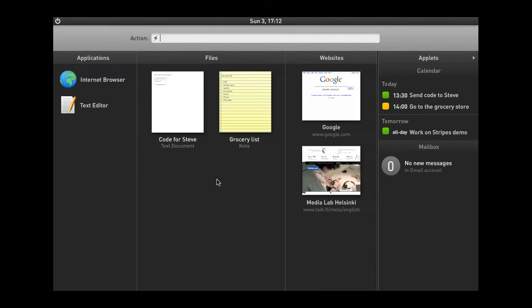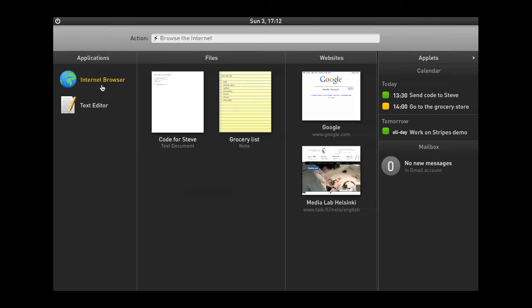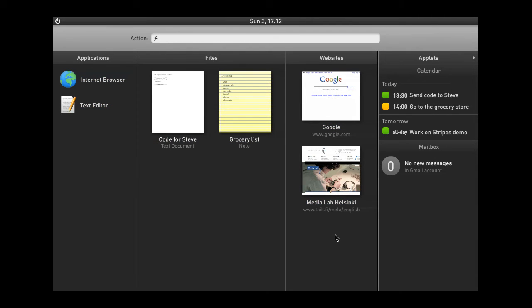After logging in, we enter what I like to call the launcher. The launcher is a dedicated space for launching stuff. There's a list of applications and files and some websites that are visited, presented here in the launcher for convenient access.